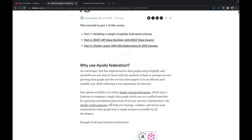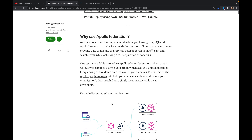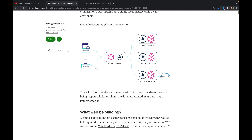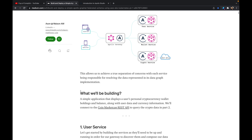We've already seen what Apollo Federation is in the previous video. Just to recap, Apollo Federation is a way to implement a federated graph — it takes care of composing schemas from different services together. Now let's look at what we'll be building.